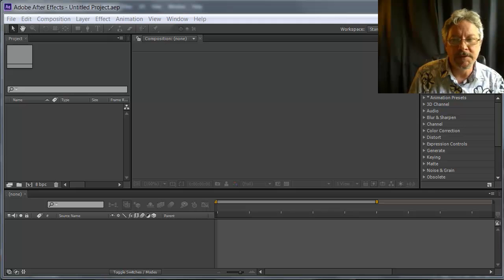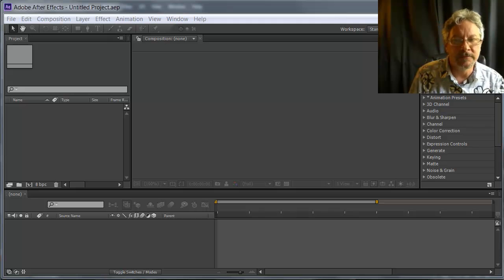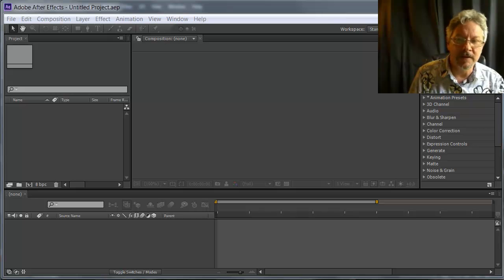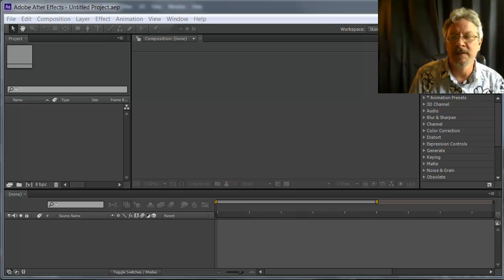All right, I want to go through the steps of creating our first animation in After Effects, the clock face, the clock swinging on a pendulum animation.